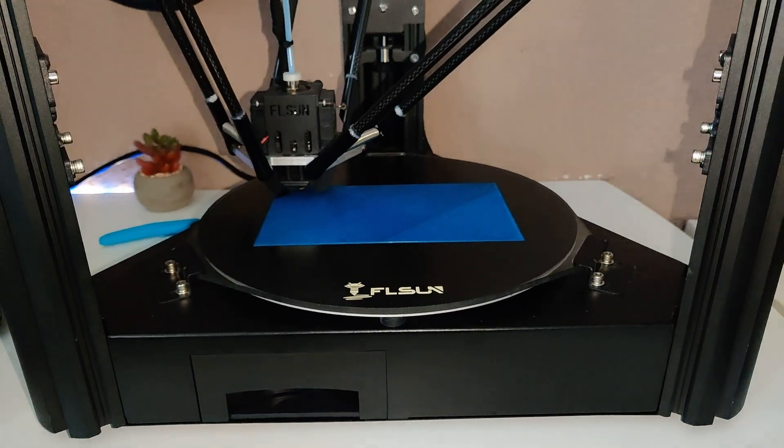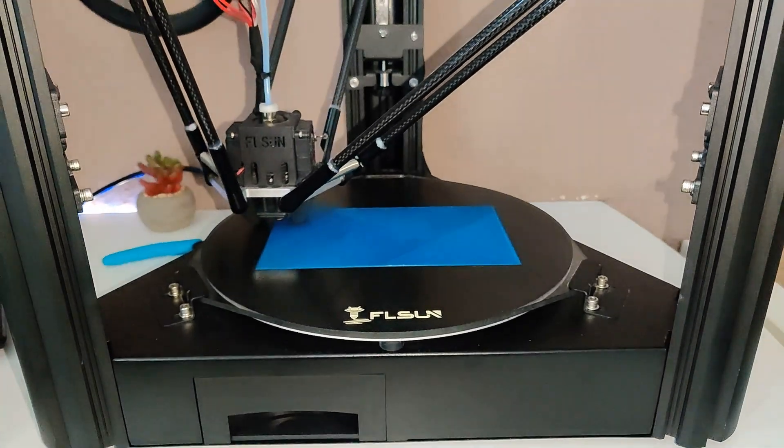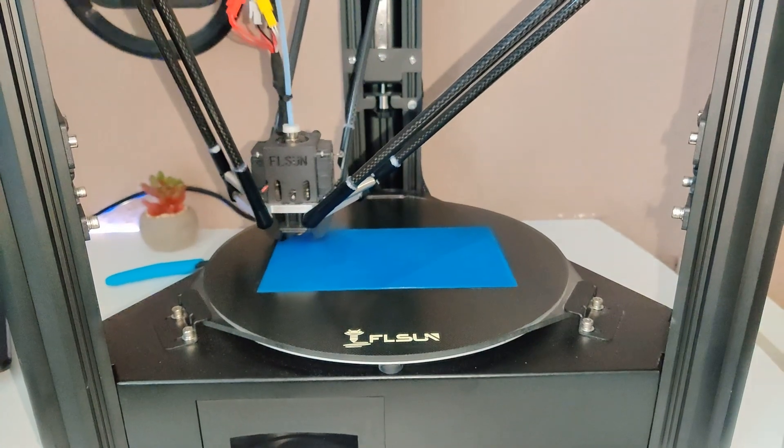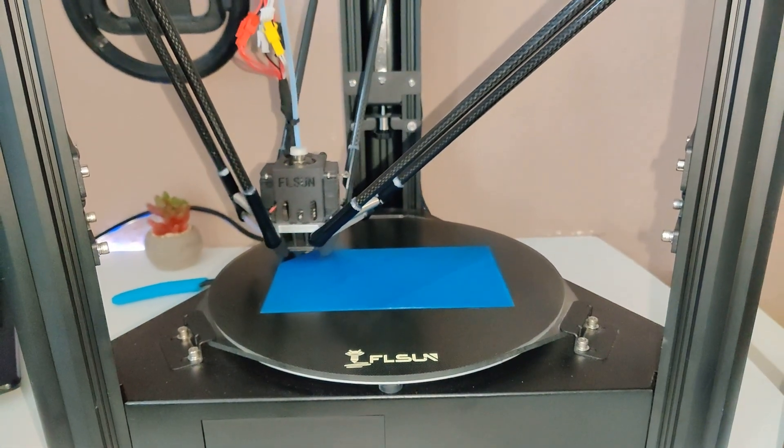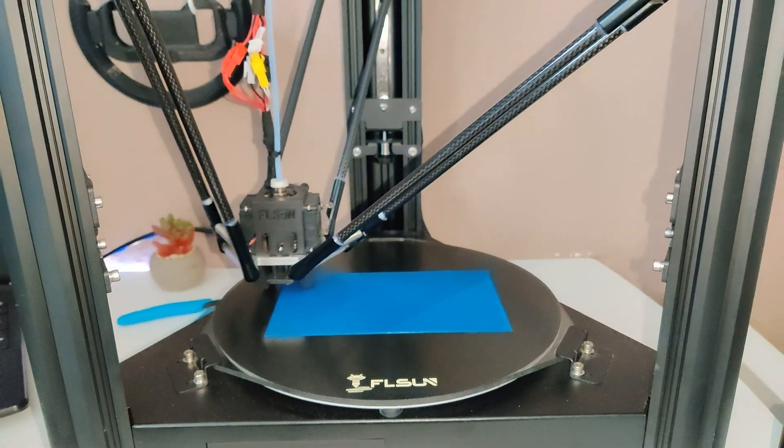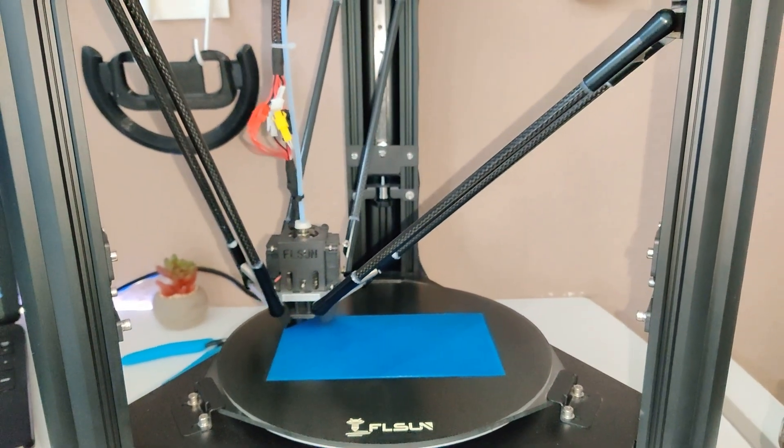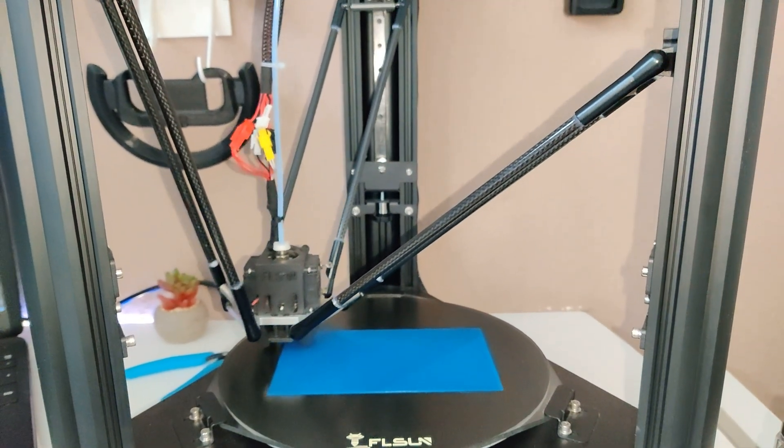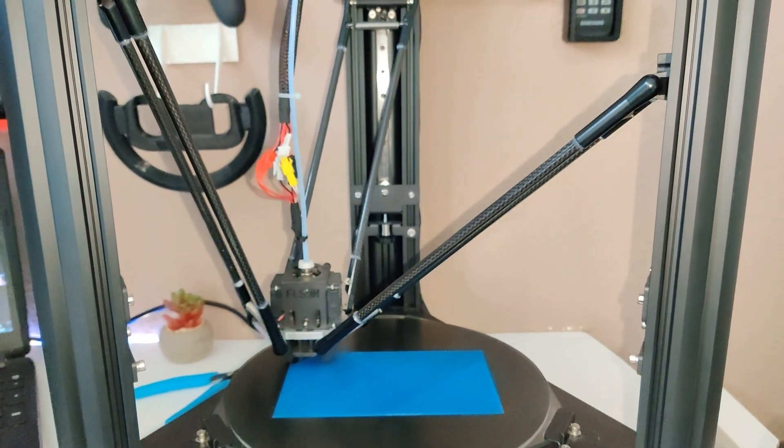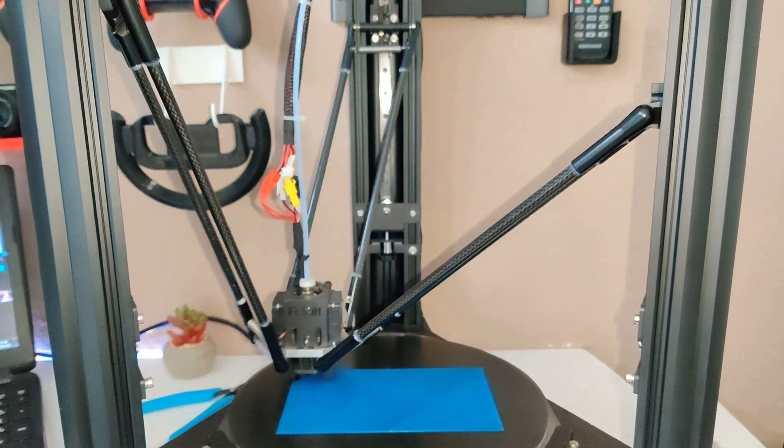Hey friends, my name is Pavel and welcome again to 3D Genesis channel. I'm very excited to show you the brand new printer from Ethelsun, the Ethelsun Super Racer.